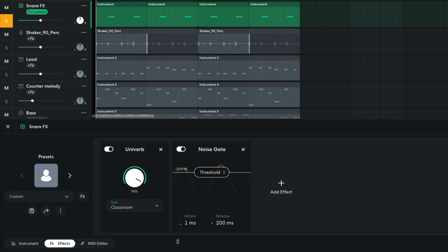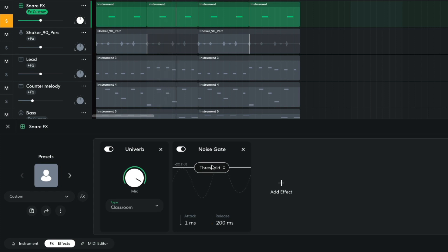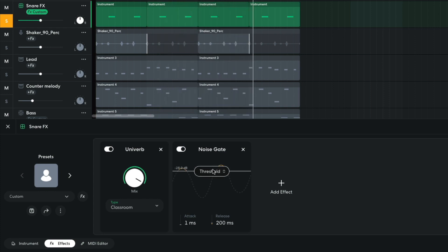I turn the attack time down to the minimum possible to make the effect snappy, then use the threshold to determine how much of the reverb signal is allowed through. I use a threshold value of minus 28 dB.